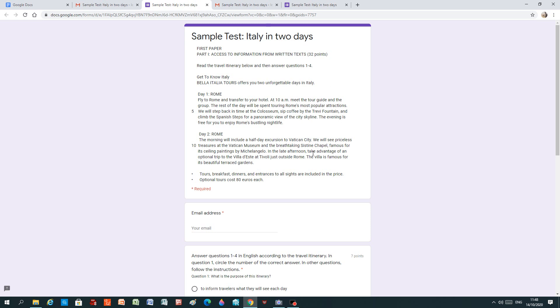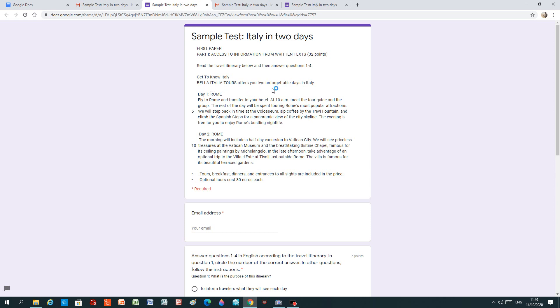This is the text. So let's read the text first. Sample test, Italy in two days. First paper, part one, access to information from written texts. 32 points. Read the travel itinerary below and then answer questions one to four. Get to know Italy. Bella Italia Tours offers you two unforgettable days in Italy.